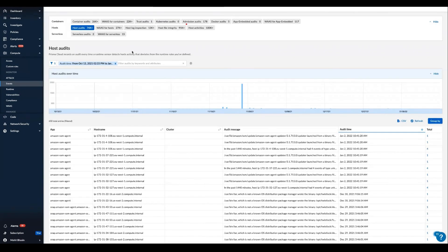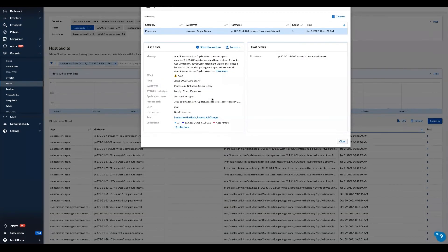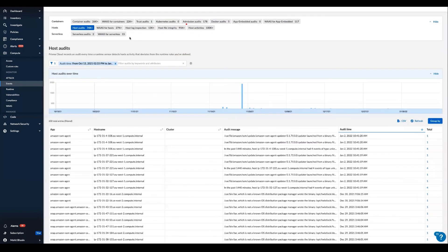For example, if we go to host audits, we can audit observed host behavior, host log inspection, host file integrity, and any other host activities.